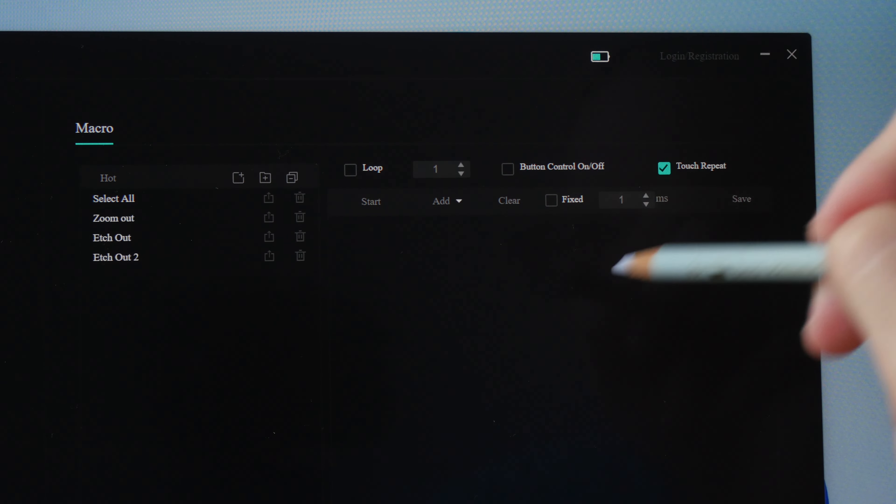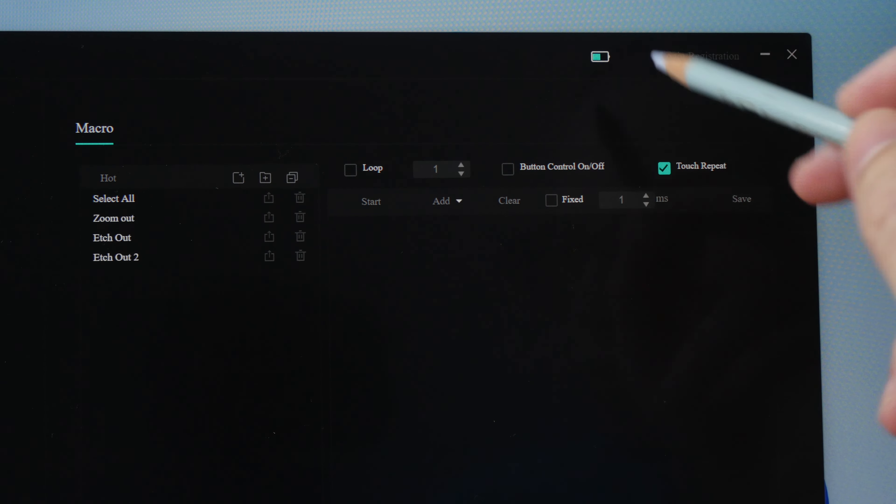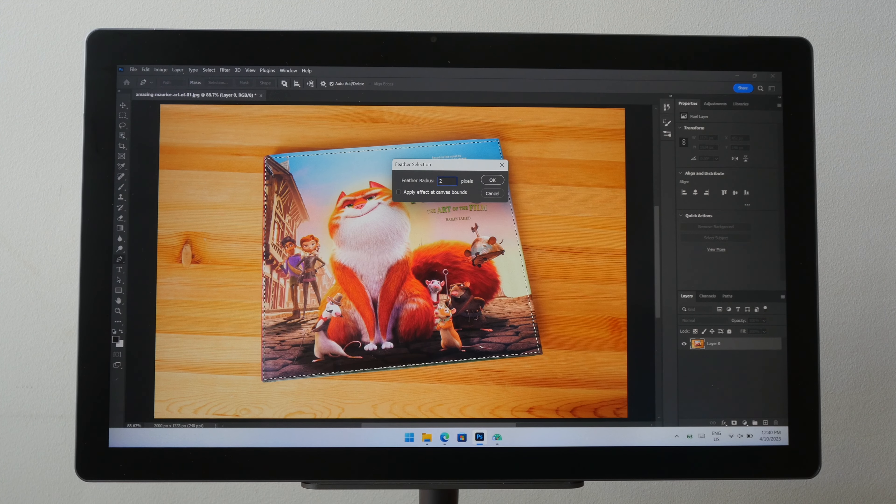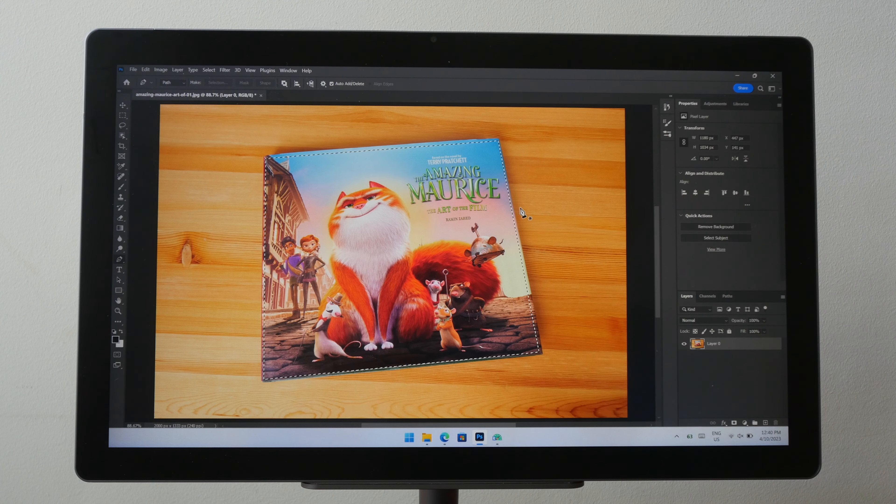The macro programming functionality provided by this driver is very detailed and very specific. Let me give you a quick demo of the macro that I will create.